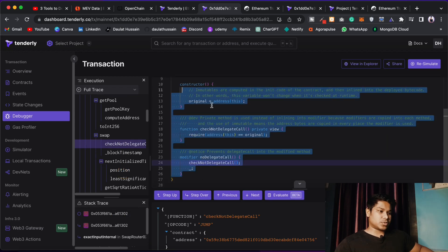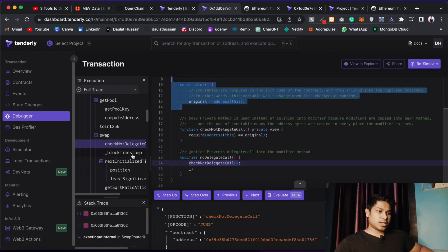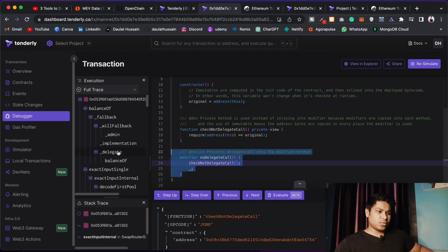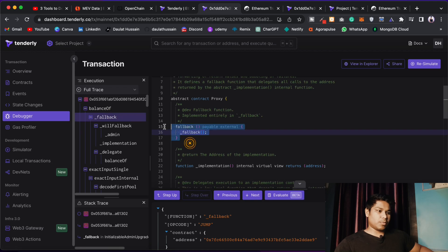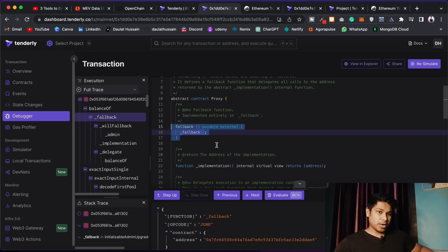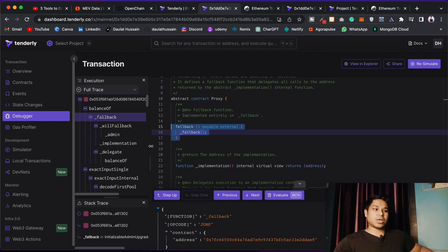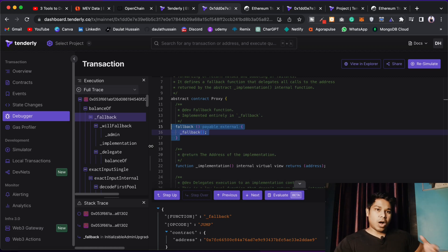If you click on this, you can simply copy it and see which function you've called. This is the constructor and we have this modifier. If you want to debug any particular contract — for example, check the balance of — click on that. If you call the fallback, you can see this is the fallback that was called at the time of this particular transaction. That's how you debug.